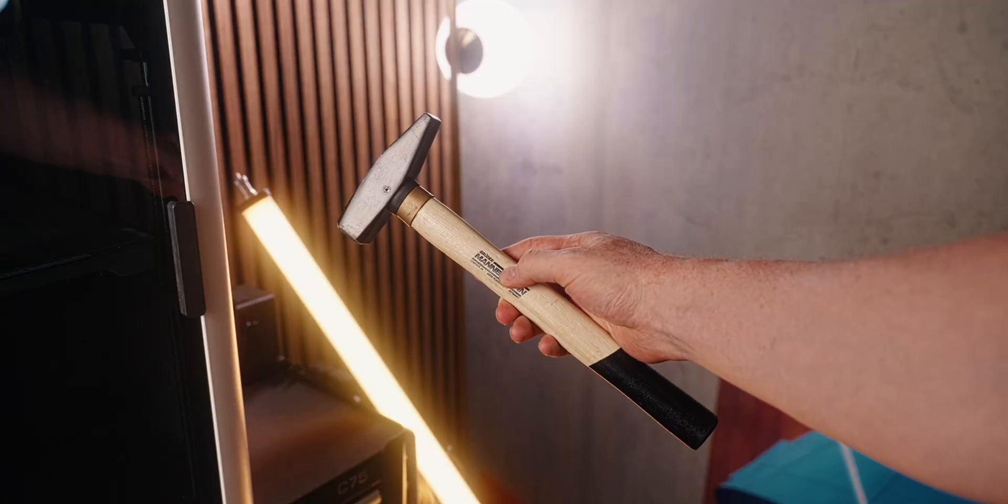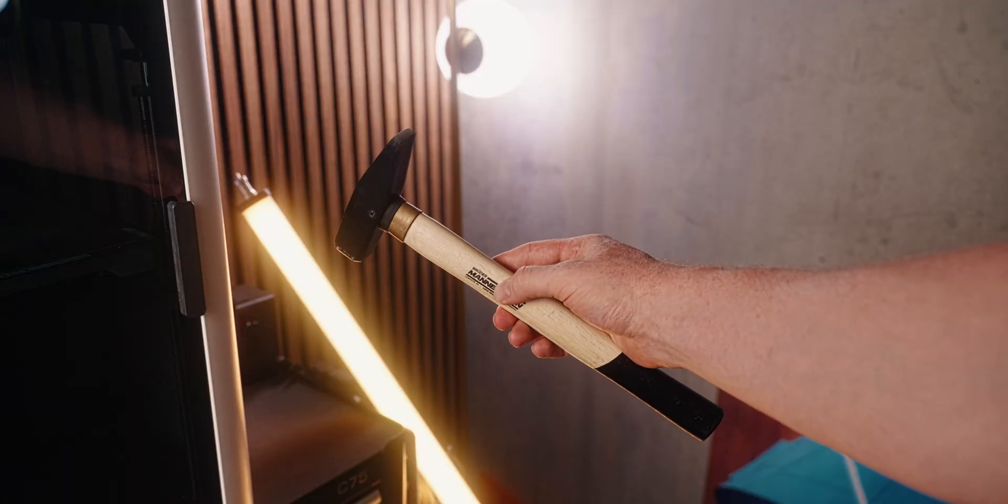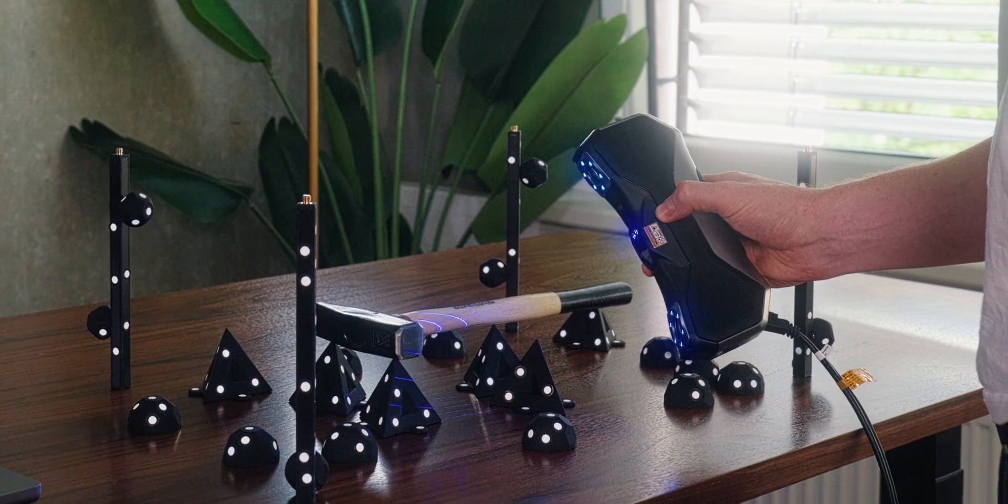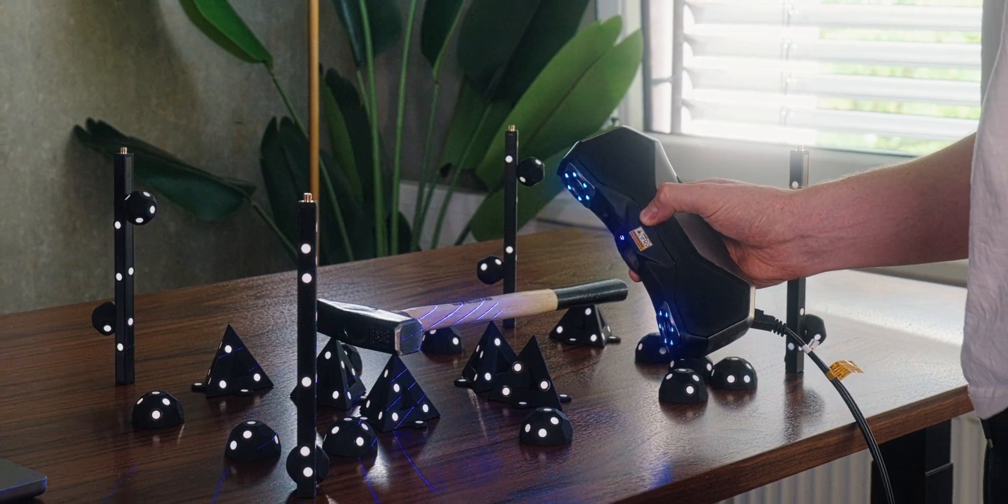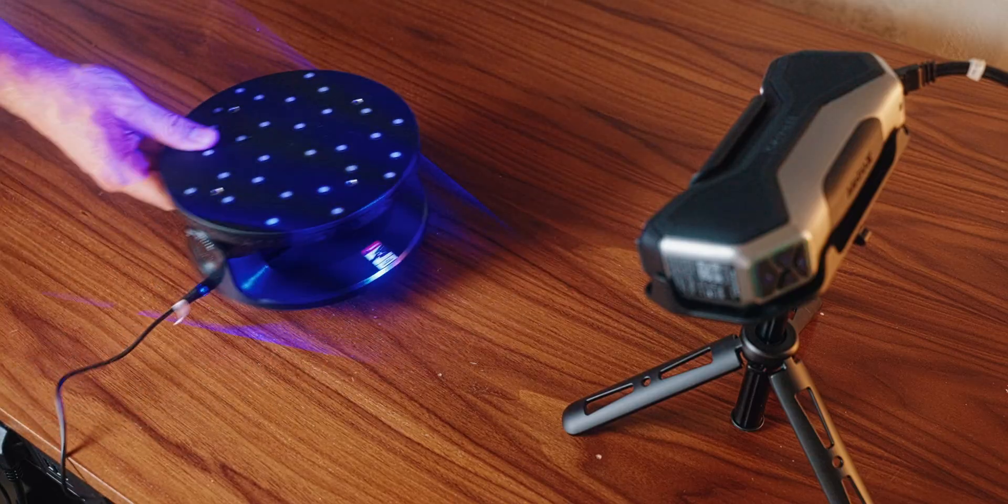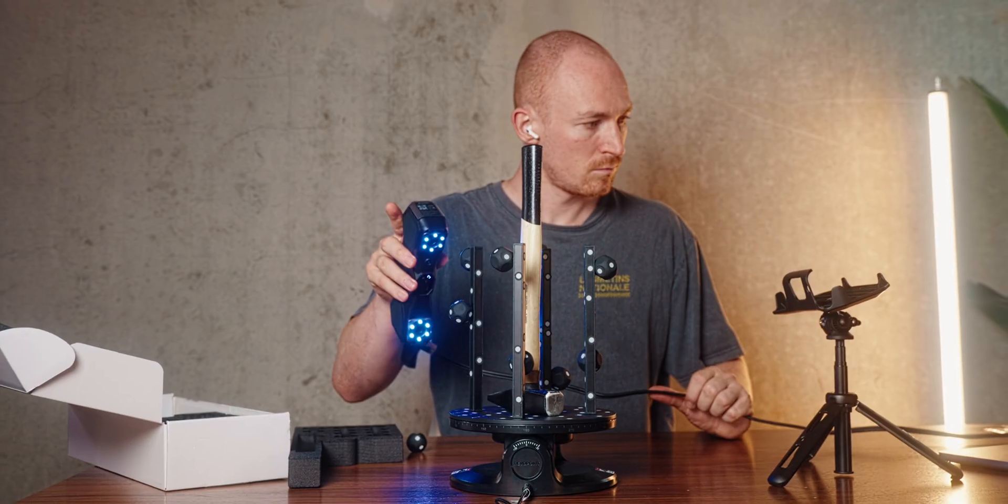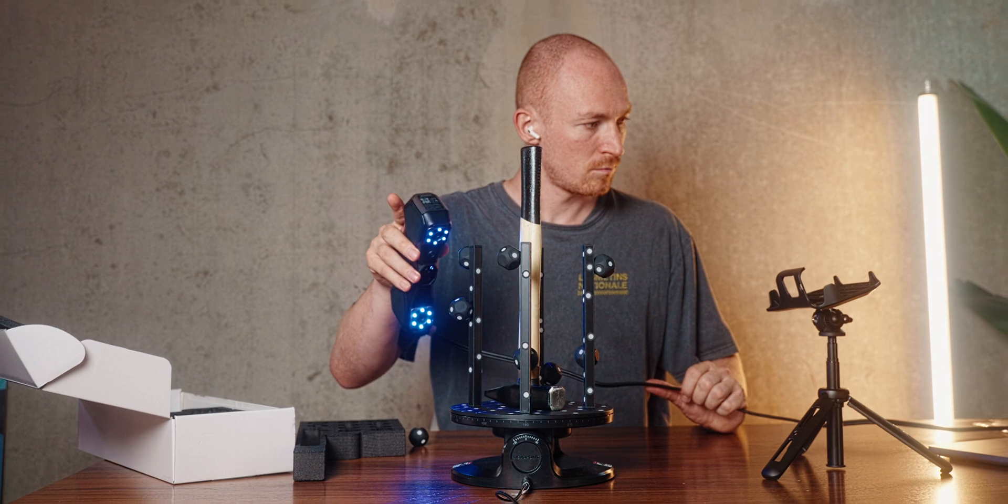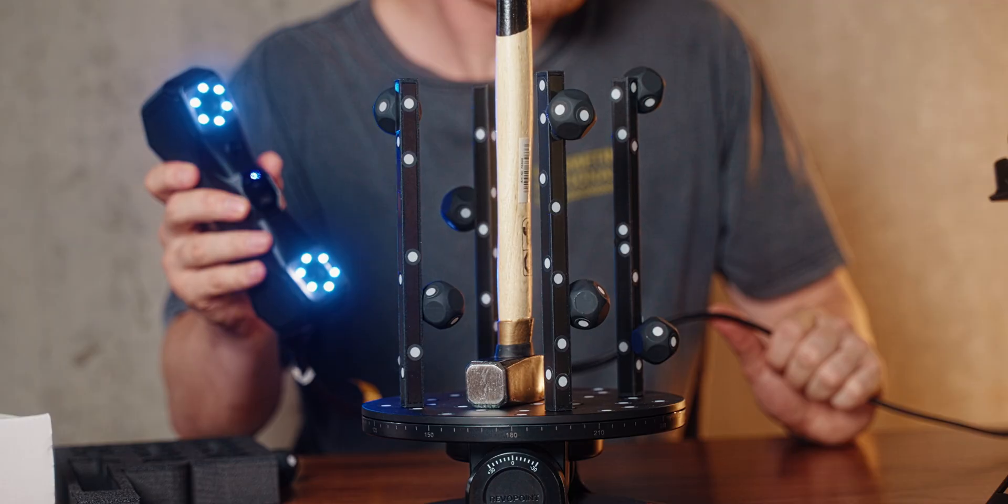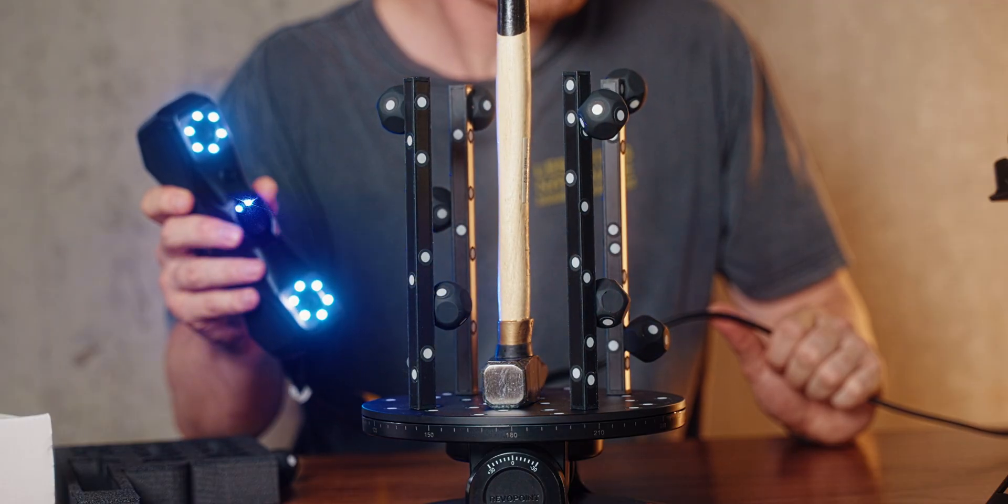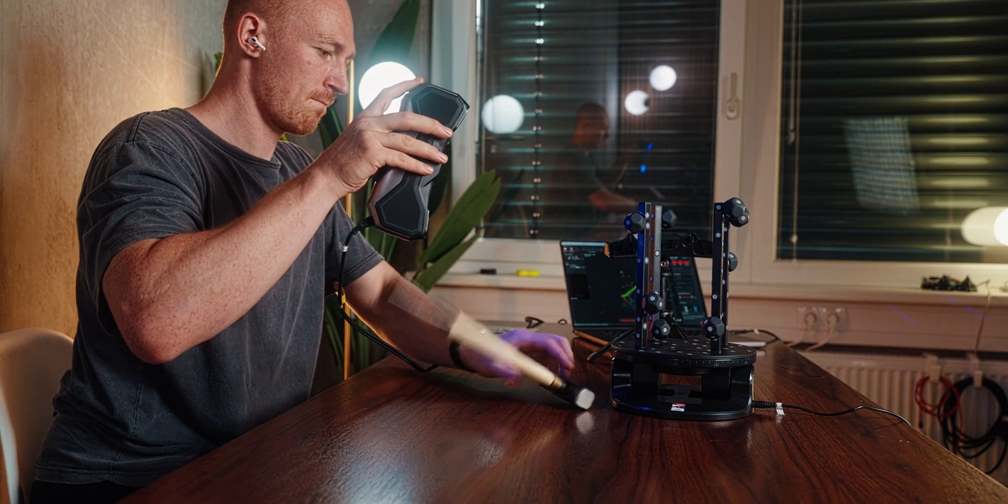With that out of the way, let's actually get to scanning stuff. For my first test here, I scanned a hammer to make a custom Gridfinity bin. First, I tried using the turntable, but because the hammer is kind of very long and tilts over really easily,